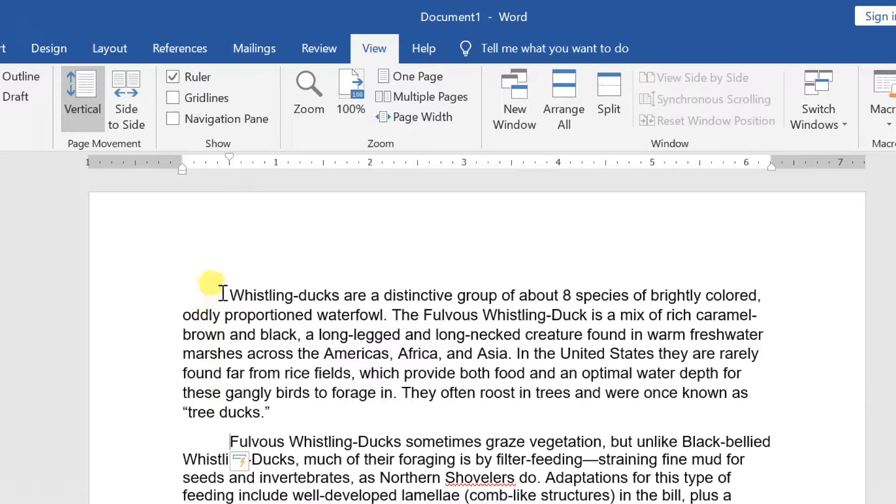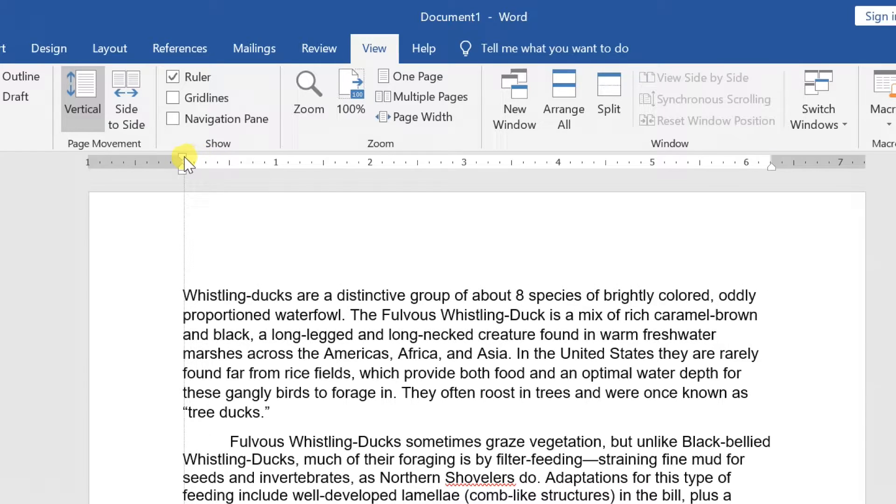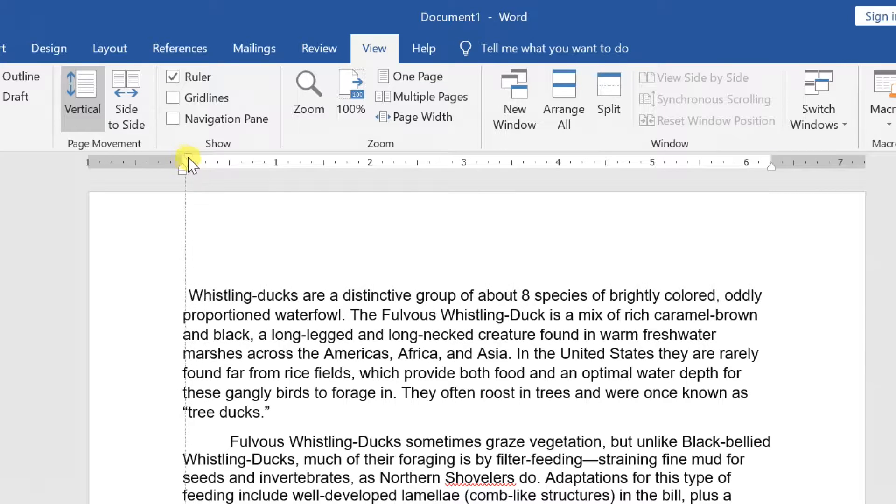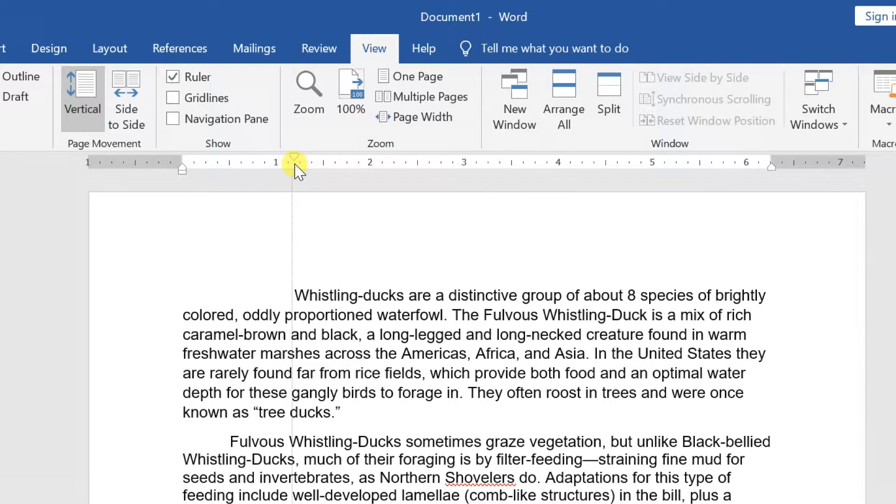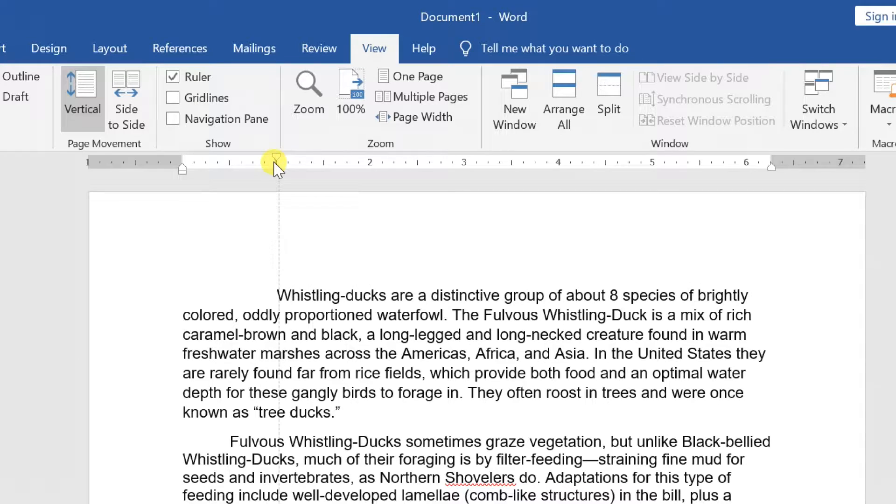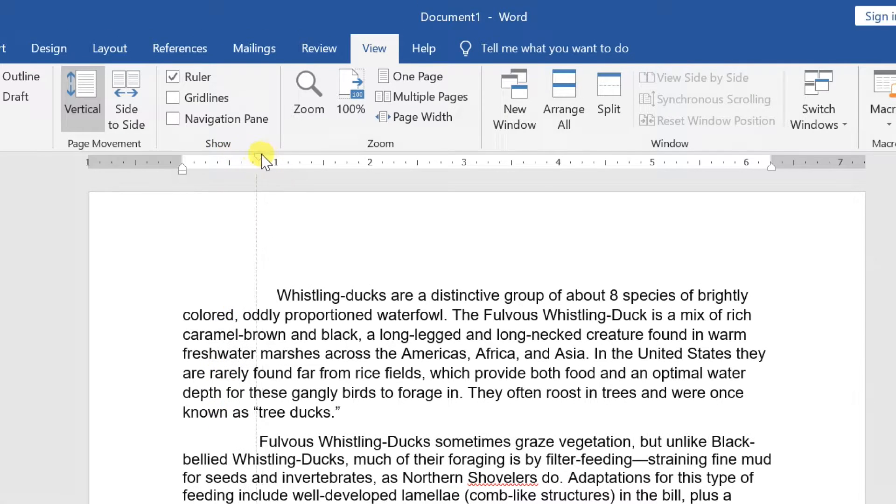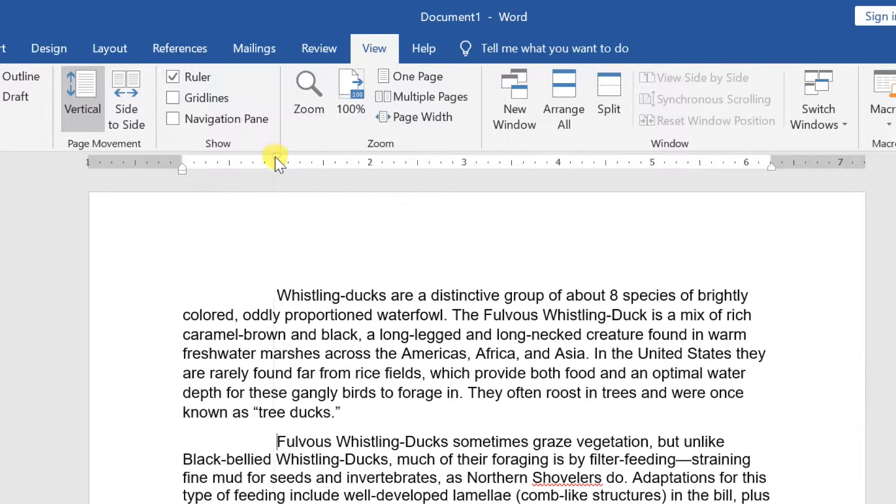In some cases, you may want to have more control over indents. Word provides indent markers that allow you to indent paragraphs to the location you want. The indent markers are located to the left of the horizontal ruler and they provide several indenting options.